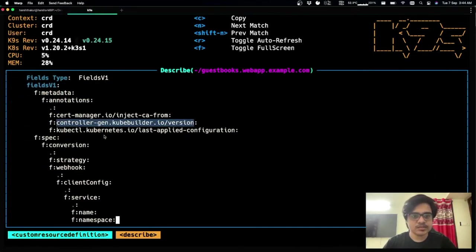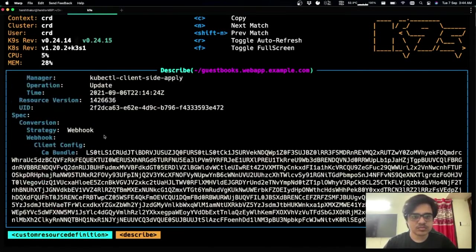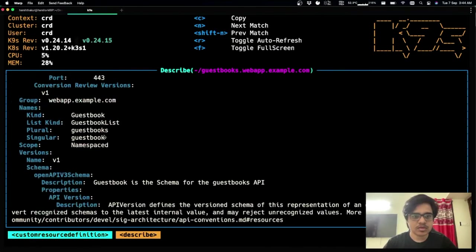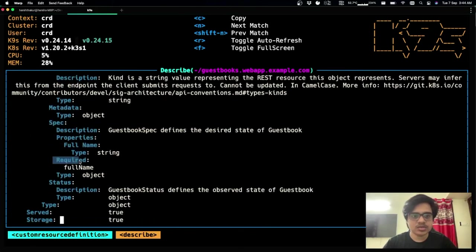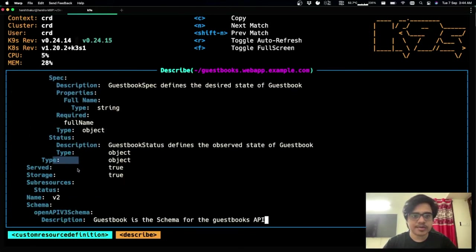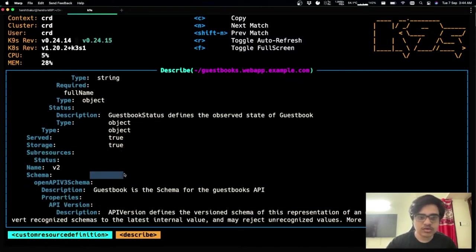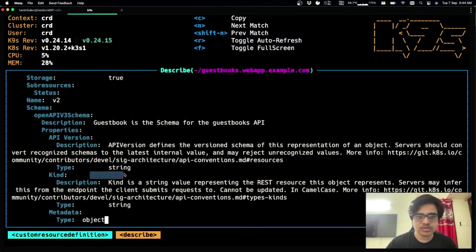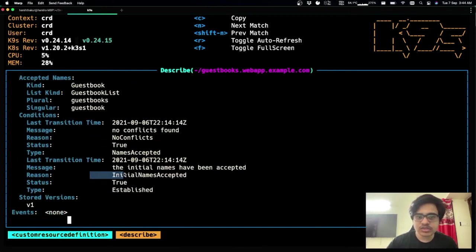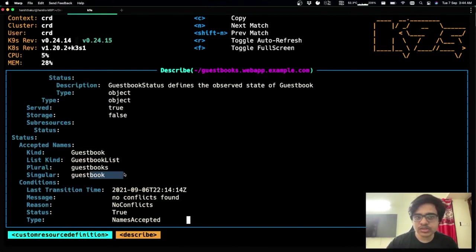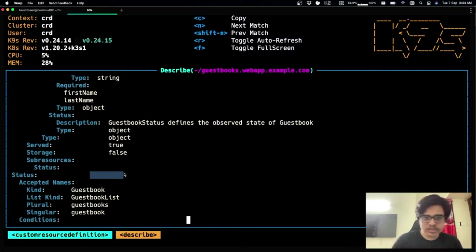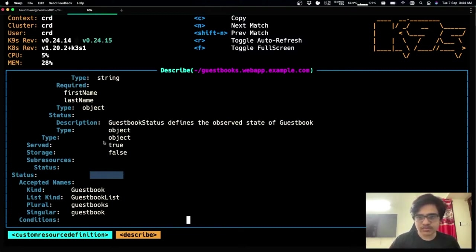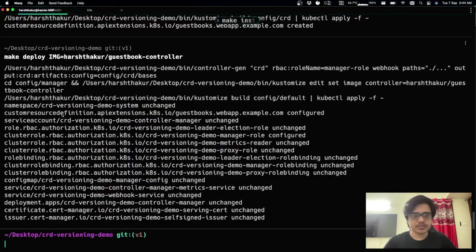So if you look at this, we have the v1 and it has served and storage as true. And this is how you typically introduce a new version, you set the older version to be the stored version. And the new version is just introduced. And without adding any markers, by default, it's set as the server version.